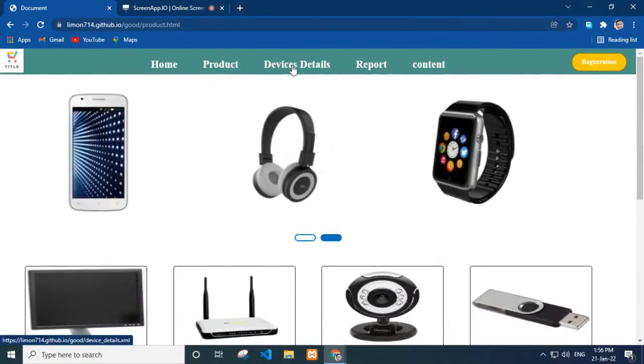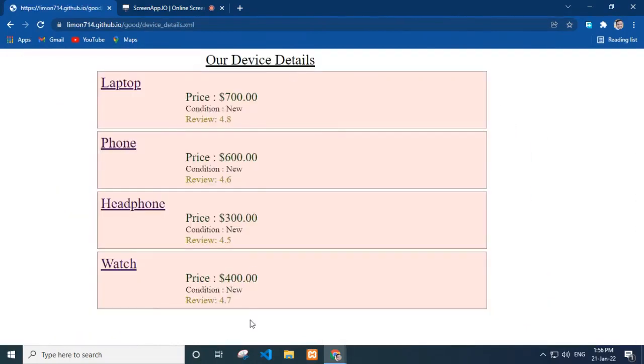In the device details page, we can see our device details. Here I add device name and its price, condition and review rating.